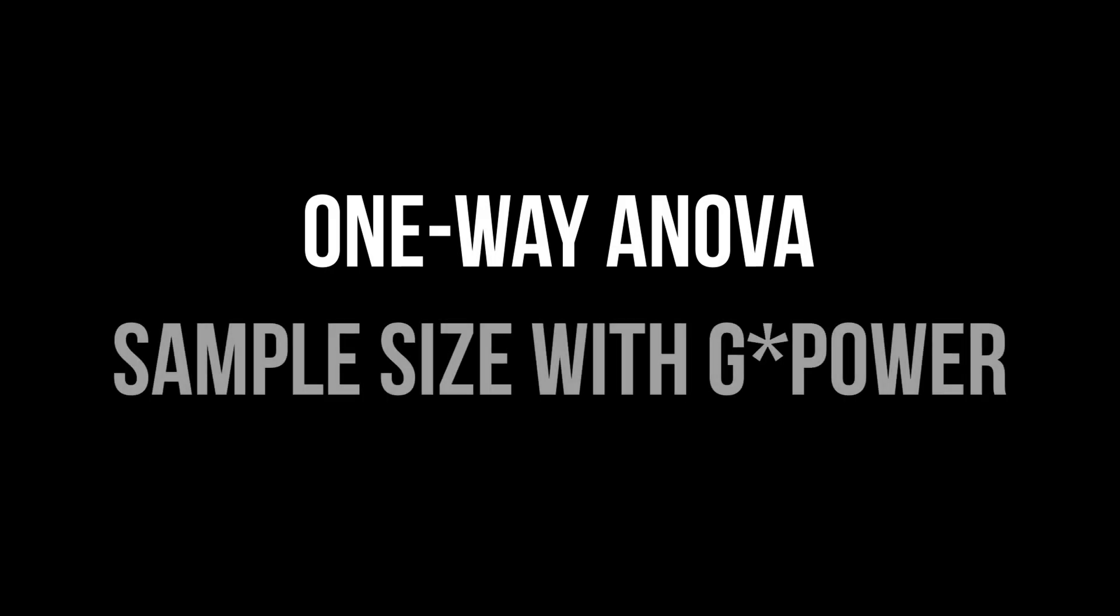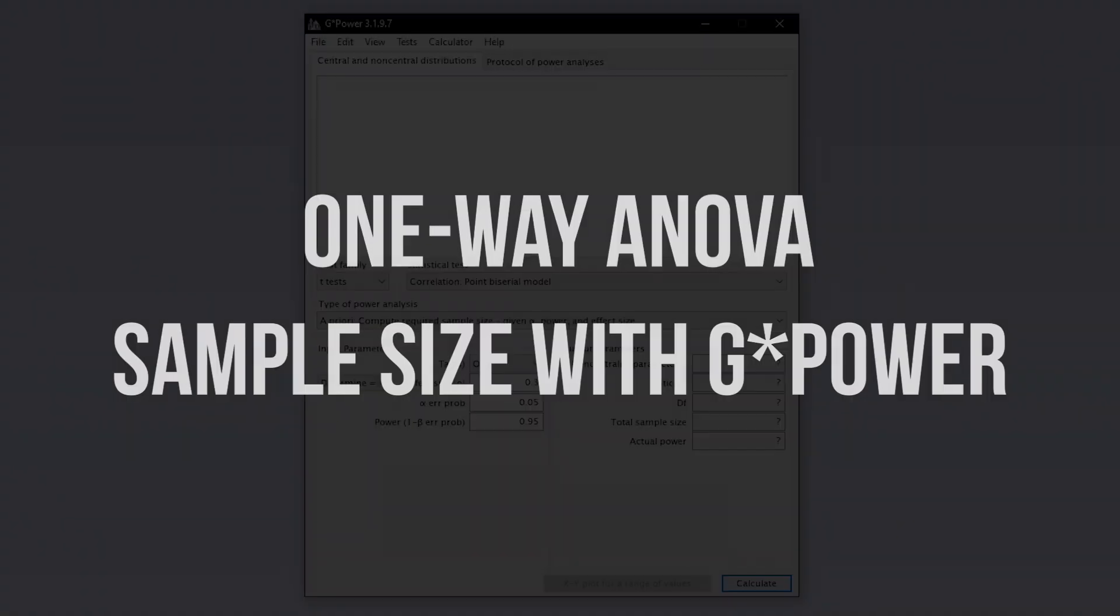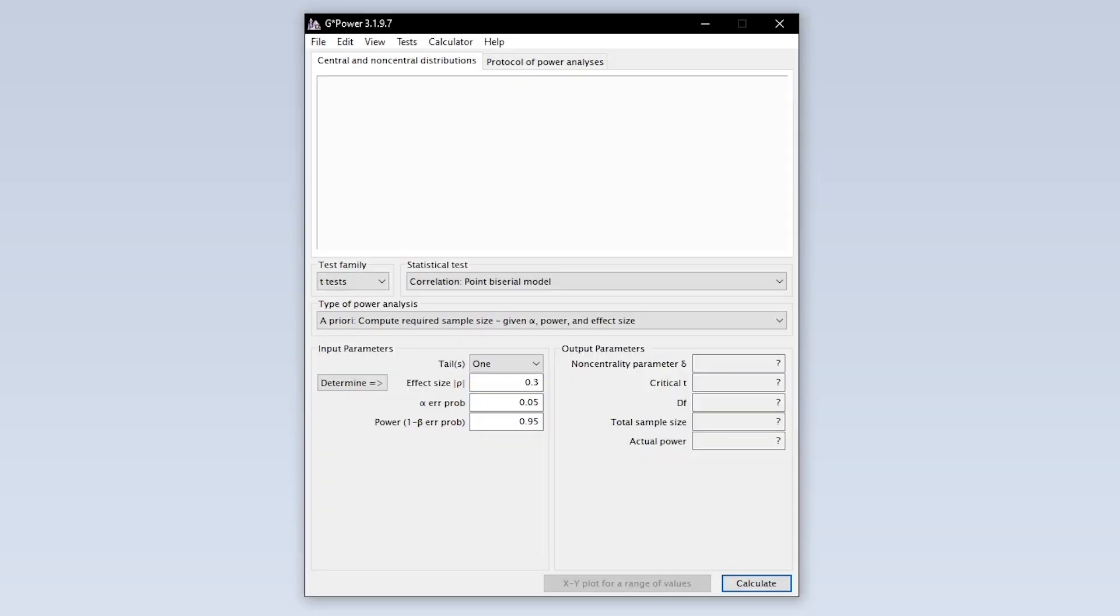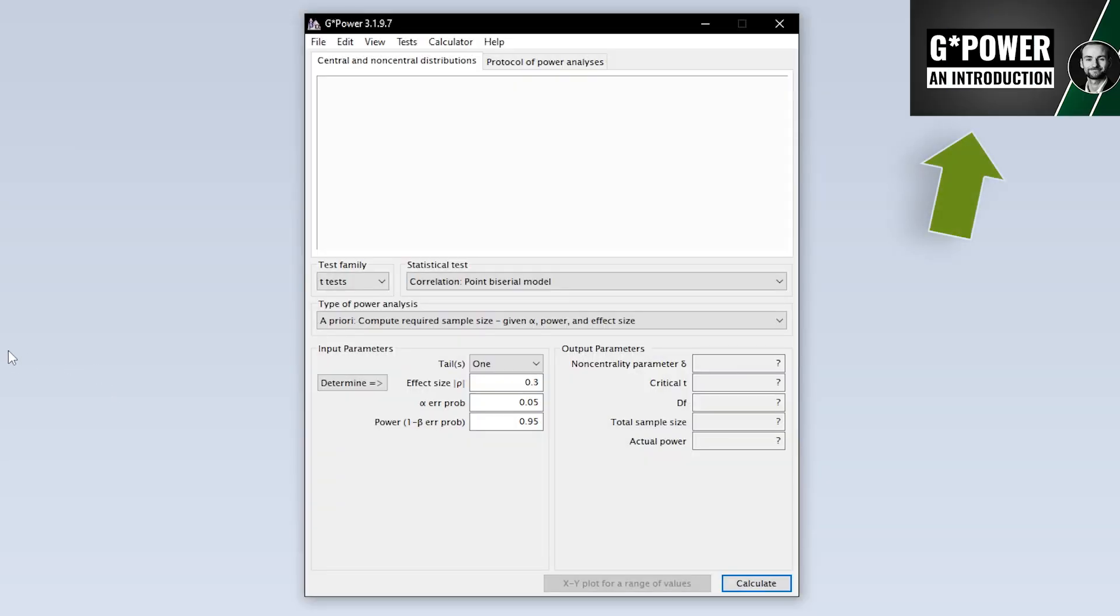This tutorial shows you how to calculate the minimum required sample size for the one-way ANOVA with GPOWER. When we start GPOWER, we get this overview by default.